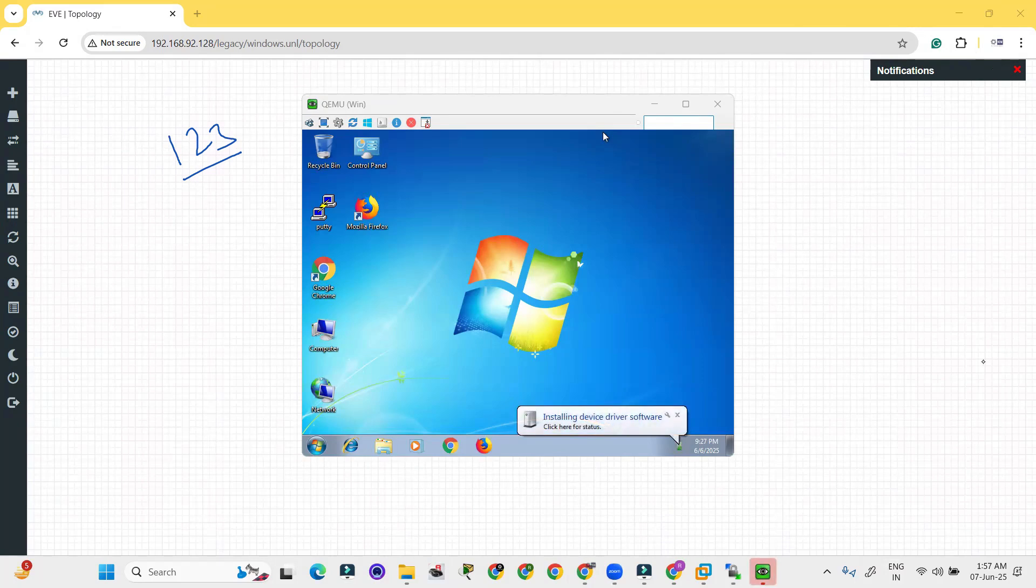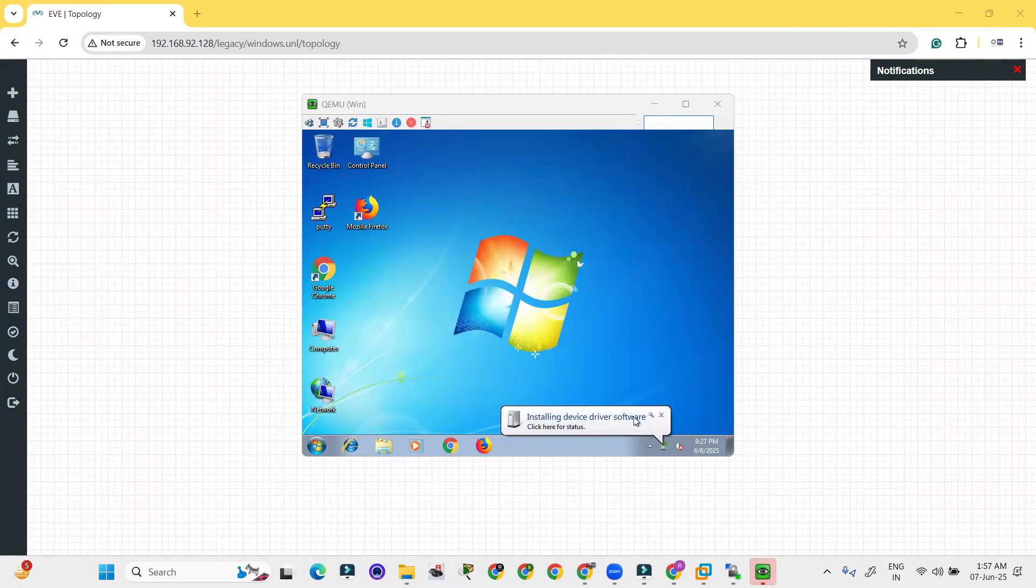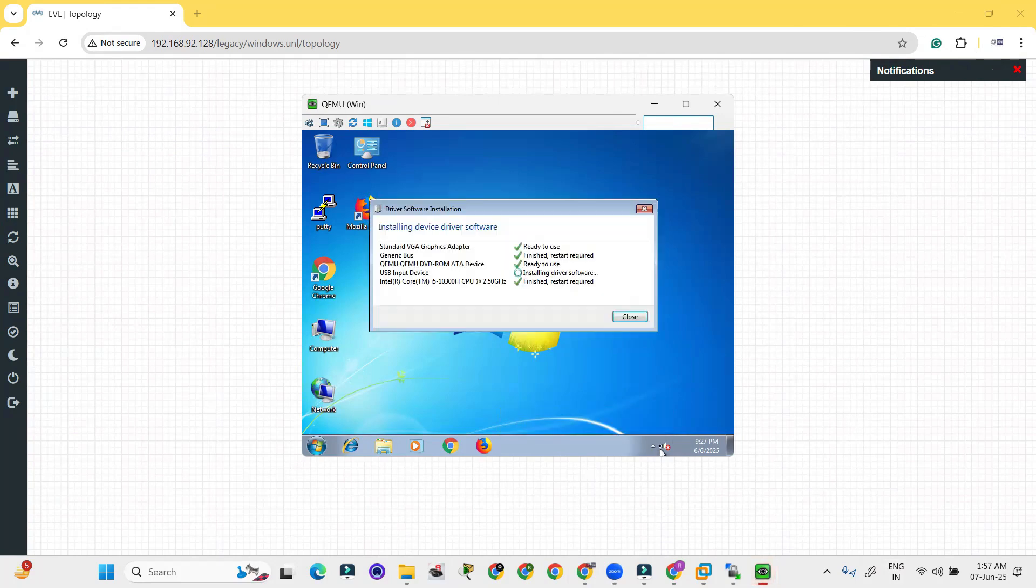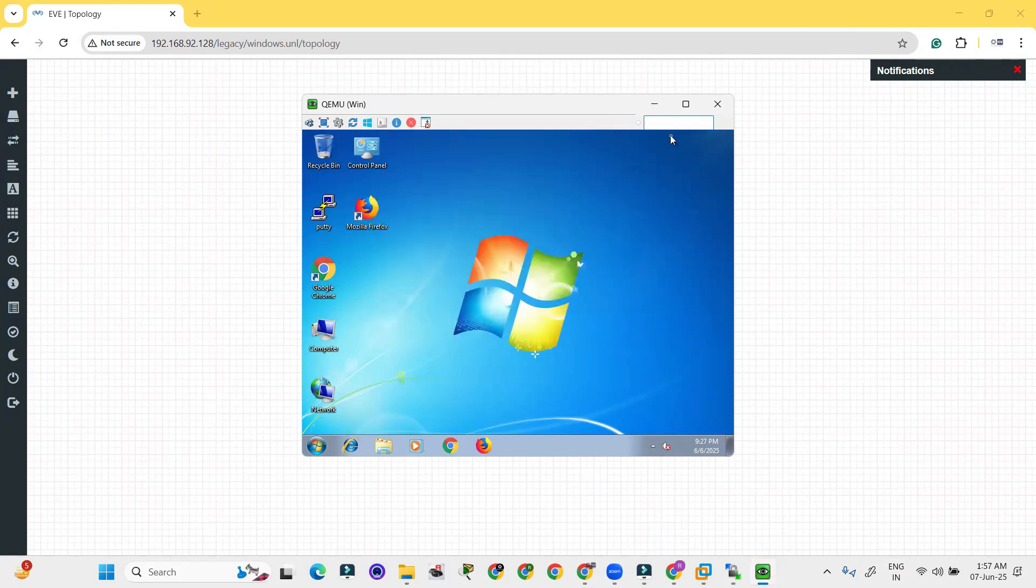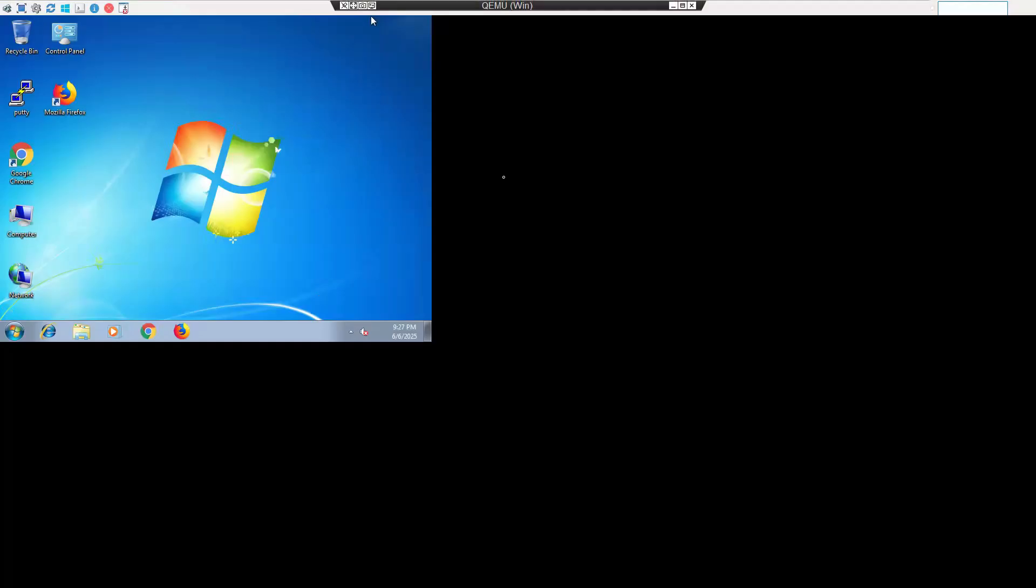It is installing the software and so on, multiple software. Let's close over here. You can use all the features for the Windows but the screen will not appear larger than this.